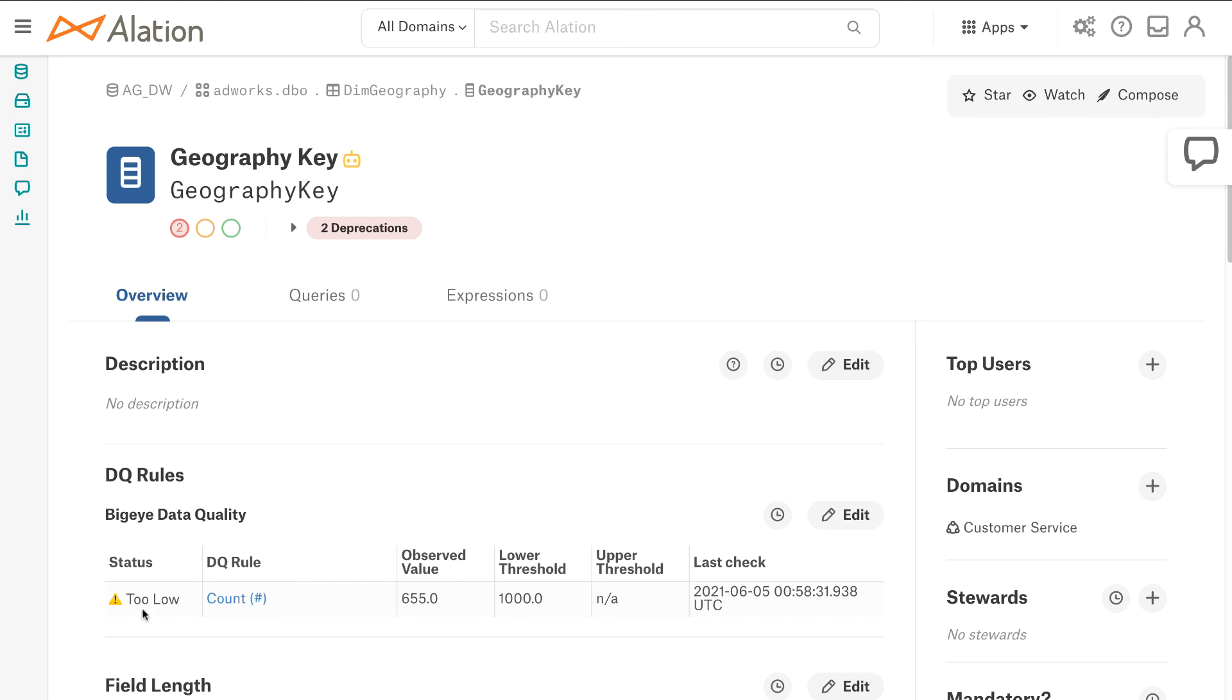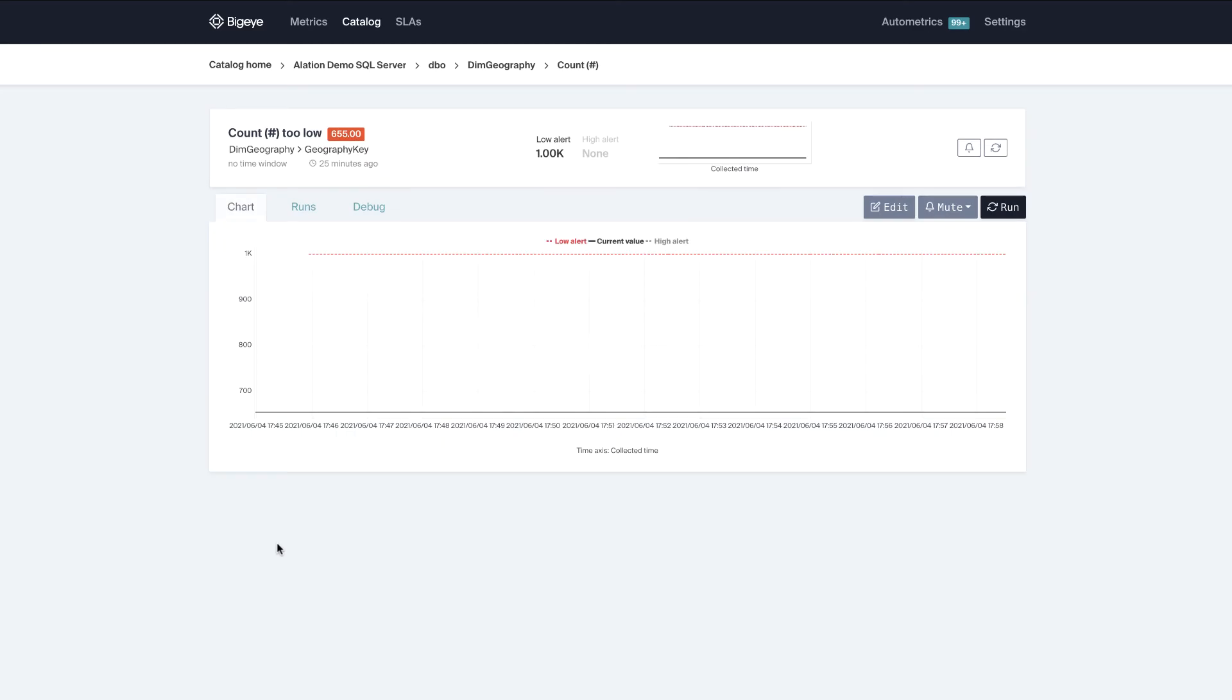Okay so why is it failing? Well I can see this is too low. Okay and it's a count. Fascinating. Well let's go investigate in BigEye and see what that is.